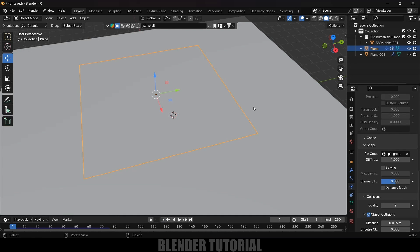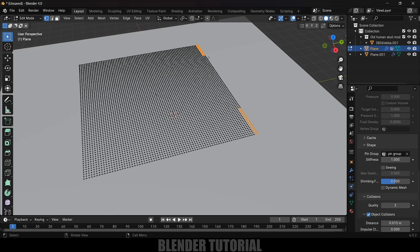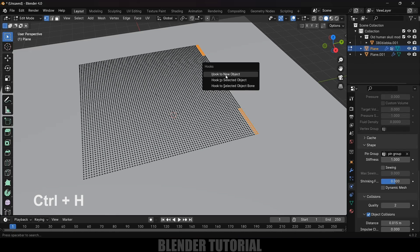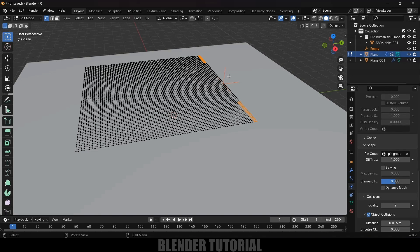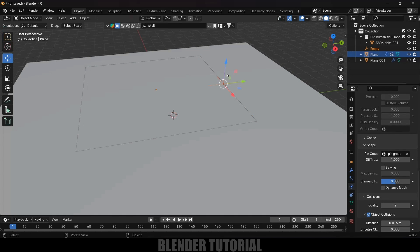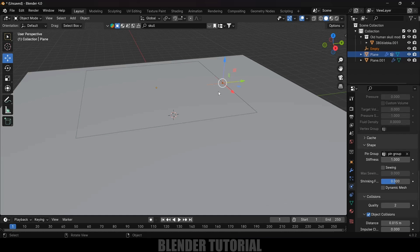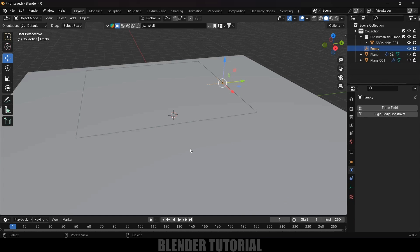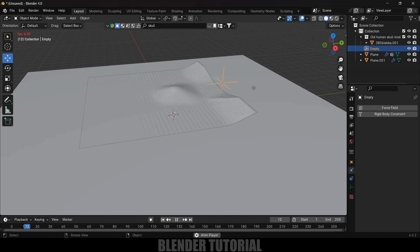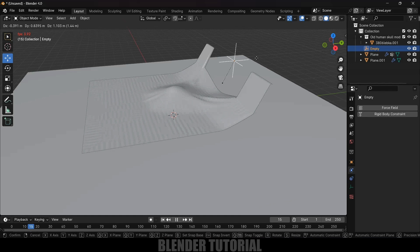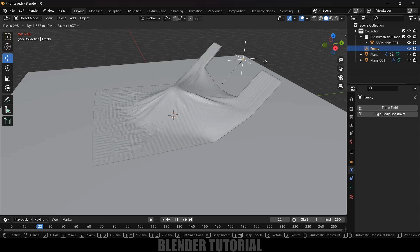Now we need to get the animation like a pulling-the-cloth effect. Go back to the starting frame, press Tab for edit mode. With the pin vertices selected, press Ctrl+H and select 'Hook to New Object'. You can see an Empty object is created. Press Tab to exit edit mode — we can now control the cloth using this Empty.